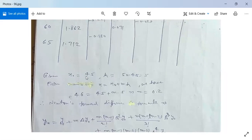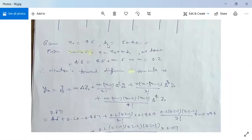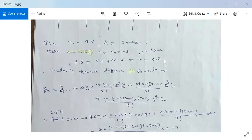Given x0 = 45 and h = 50 - 45 = 5. The values of x are equidistant: 45, 50, 55, 60, 65, so this is an equidistant problem. From the formula x = x0 + mh, with x = 46: 46 = 45 + m·5, so m = (46 - 45)/5 = 0.2.